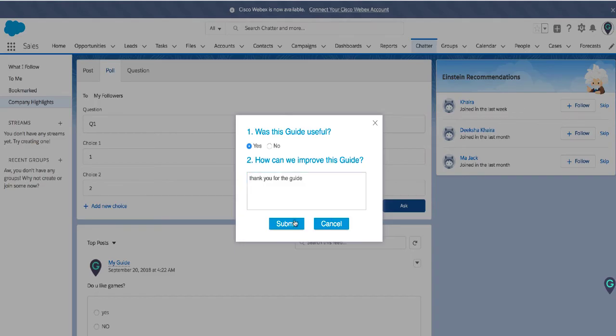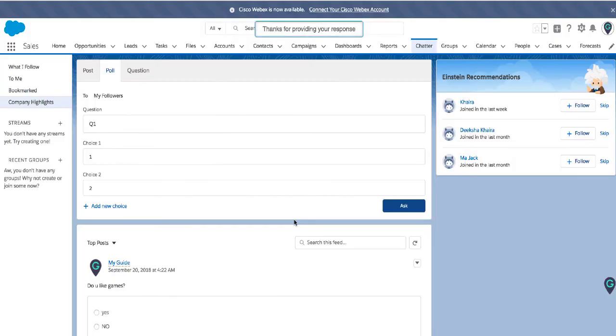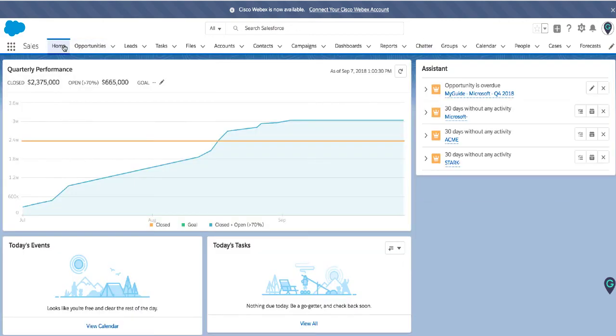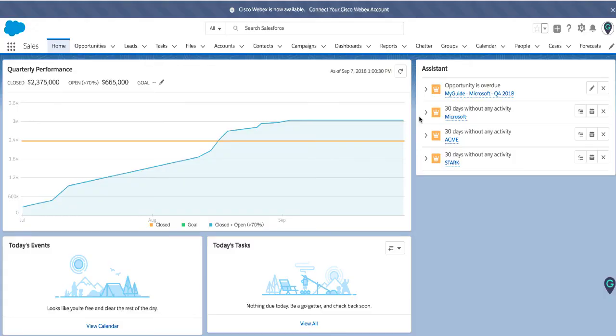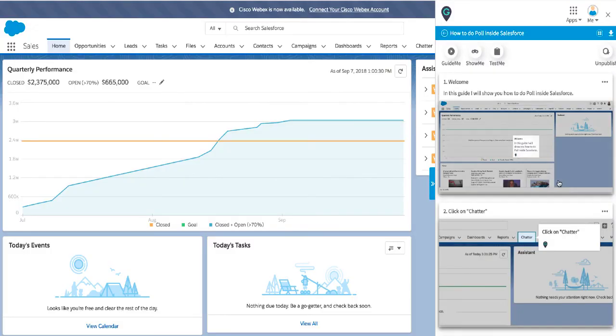So this kind of finishes a typical Guide Me journey starting from the push notification. So if I come over here I see a push all the way to the survey. This is how the core Guide Me feature works.